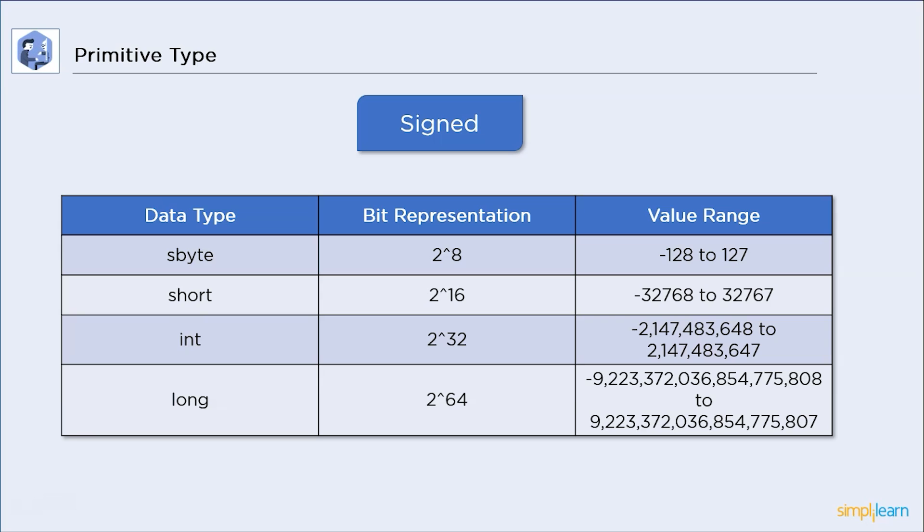After this, we have an int or integer data type. It is the most utilized data type in any programming language. Its value goes from minus 2 billion to positive 2 billion. At last, we have long data type. This can store an incredibly large value variable.